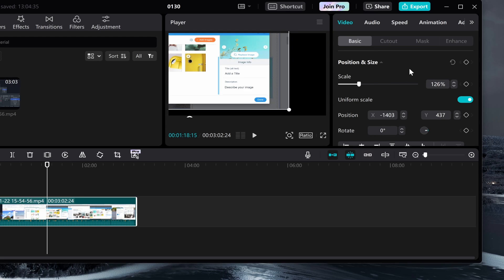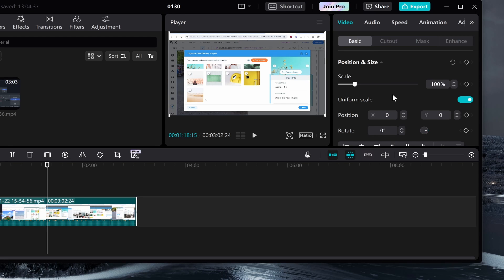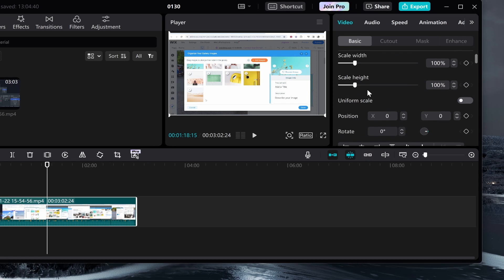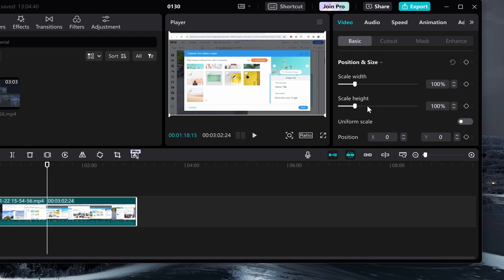I'm just going to undo all of this. Not only can you do that, if you go ahead and select uniform scale and uncheck it, you can then edit the width and height at different times.